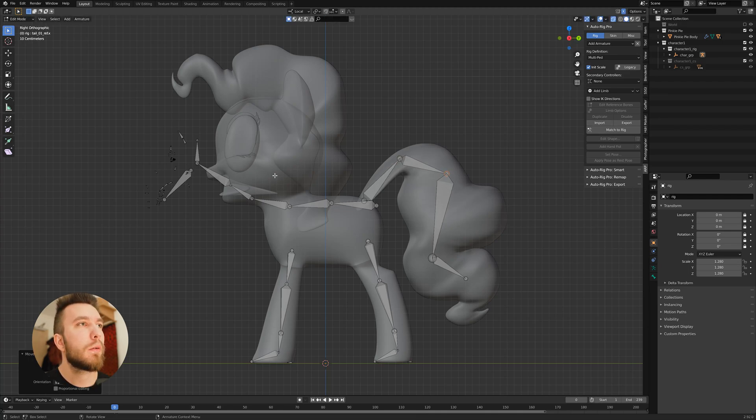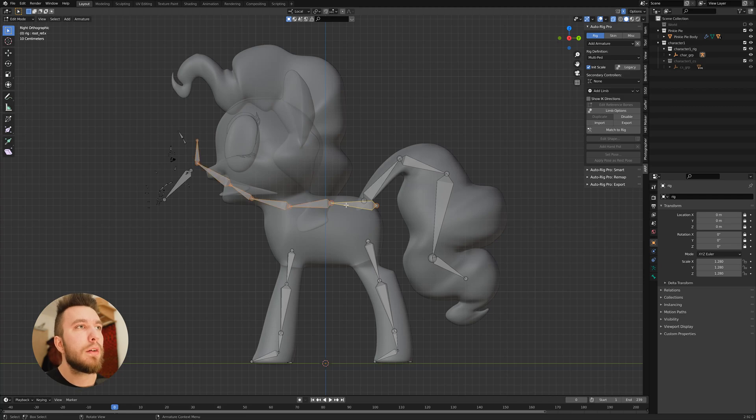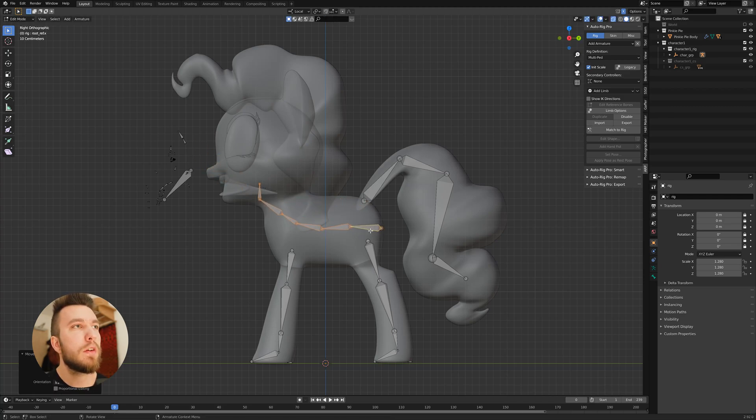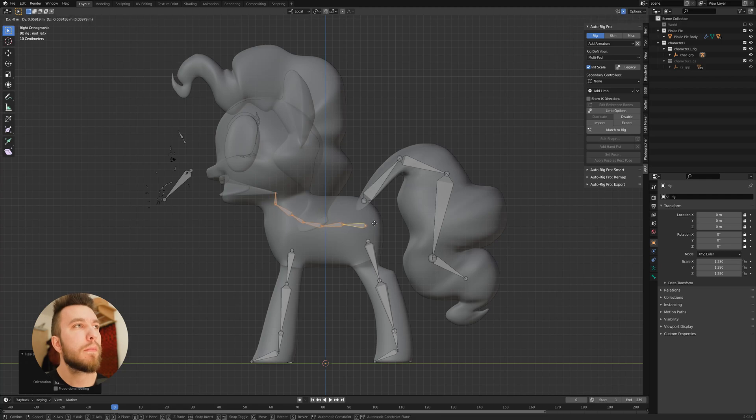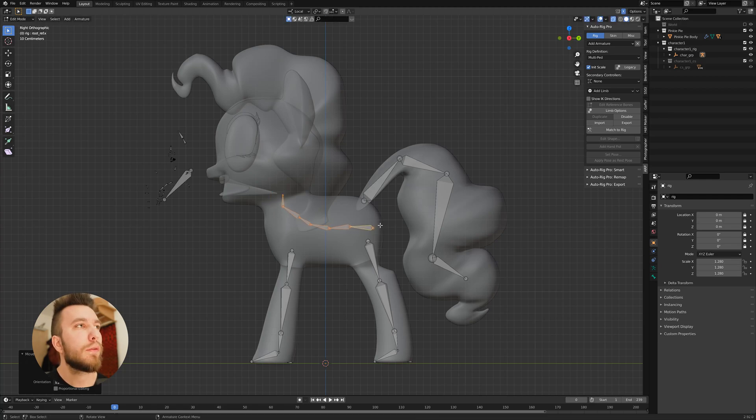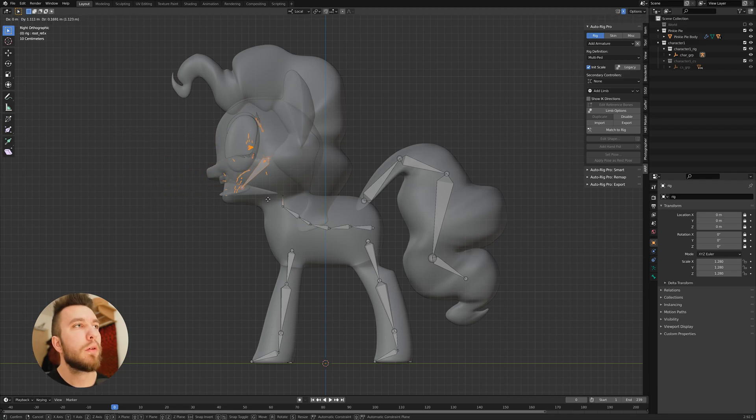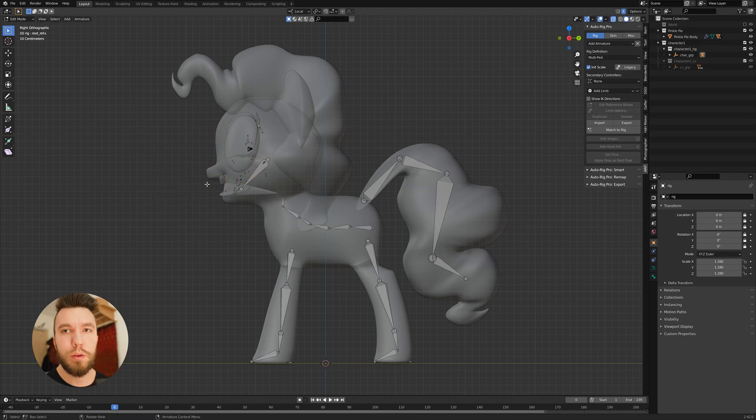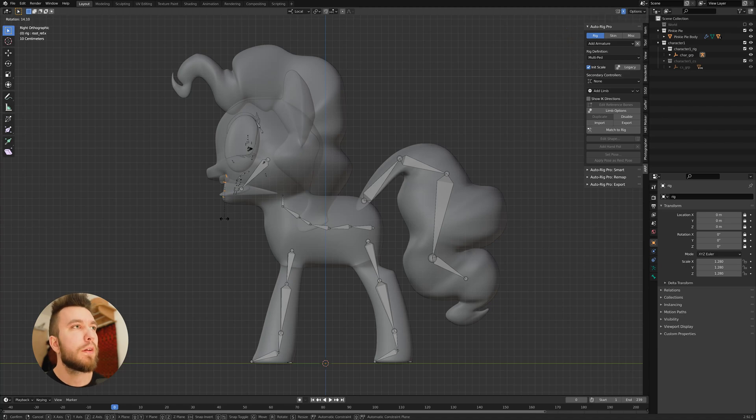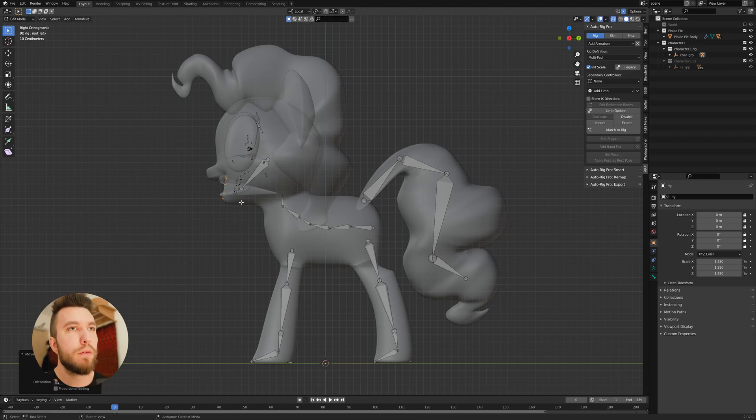And then we move on to the spine and the head. And we scale it down using the G key and the S key. And this is the face bones. So there are quite many, so you can move like the mouth and the eyes and the jaws and stuff.